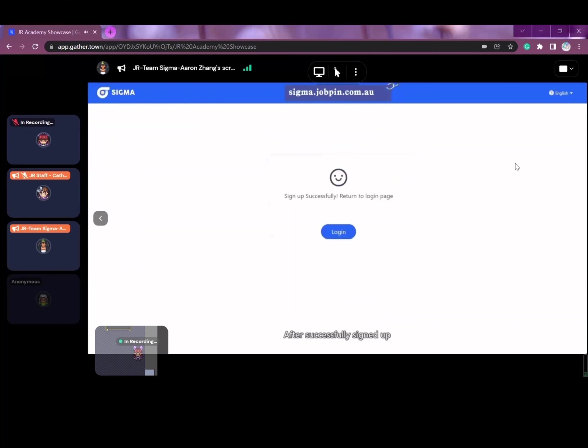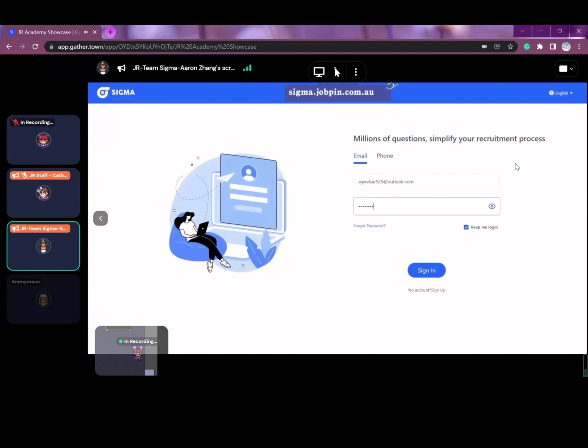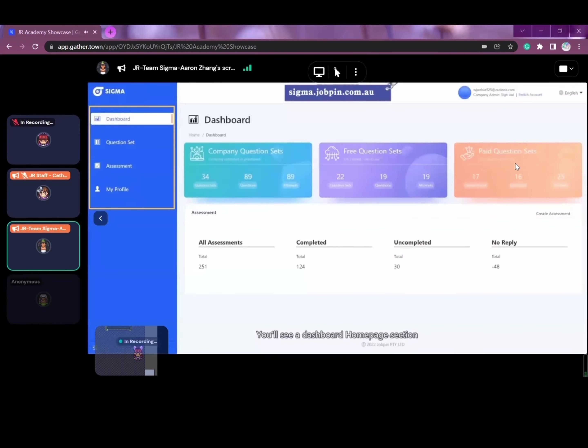After successfully signing up, you can login with your email and password or mobile and verification code to our dashboard. You'll see the dashboard homepage section, question set section, assessment section, and the profile management section.